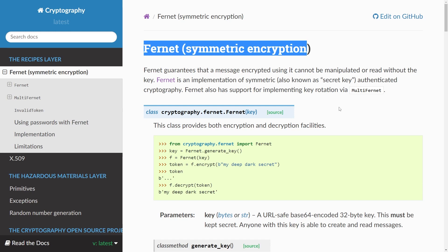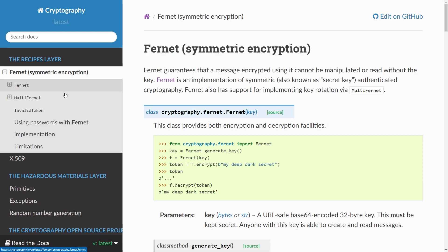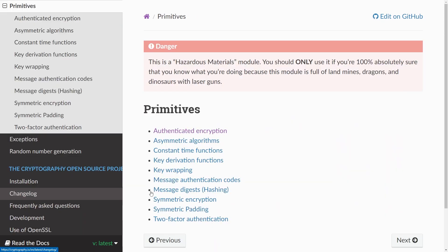Dealing with low-level implementations in cryptography is something you should only do if you really know what you're doing. If you go here to the left to what's called a hazardous materials zone then you can see a message saying this is the hazardous materials module you should only use it if you're 100% absolutely sure that you know what you're doing because this module is full of landmines, dragons and dinosaurs with laser guns.